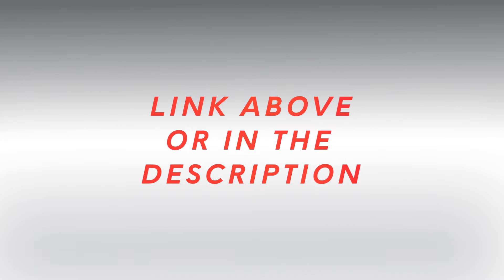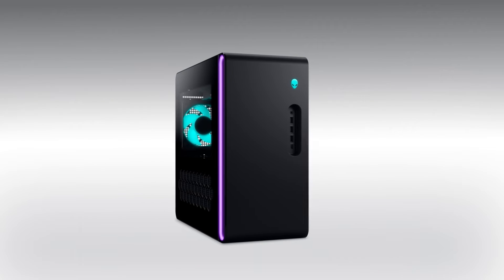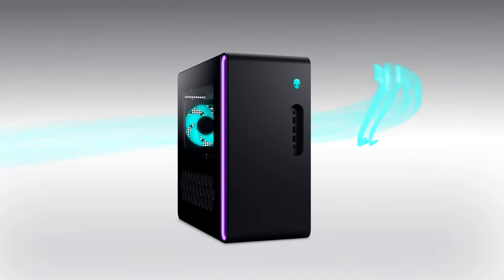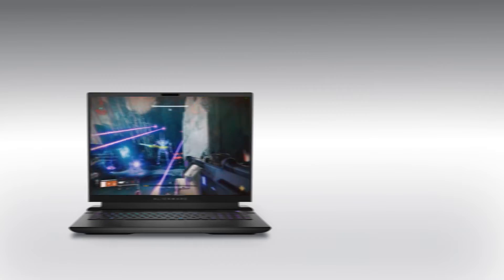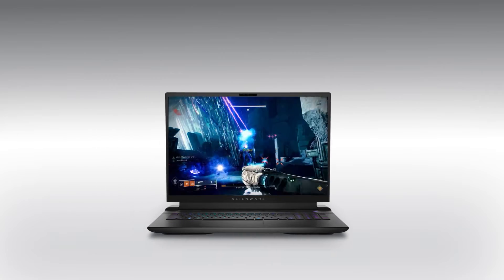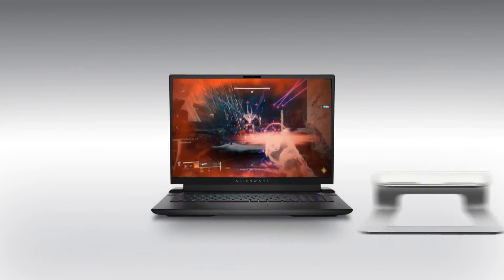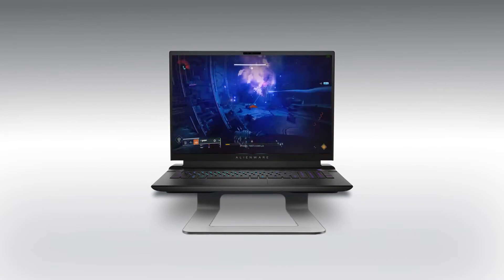Check out our video on how to clean your Alienware computer linked here. You'll also want to keep your computer in a cool and well-ventilated area while gaming or using high-stress applications. We suggest placing the device on a hard, flat surface and ensuring nothing is blocking the air vents.